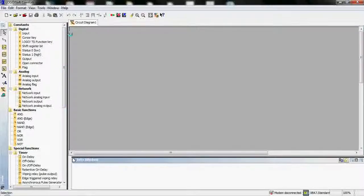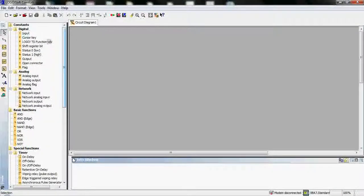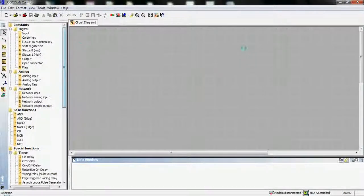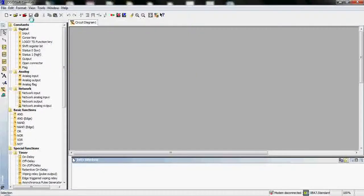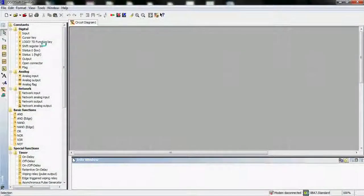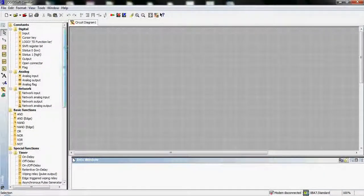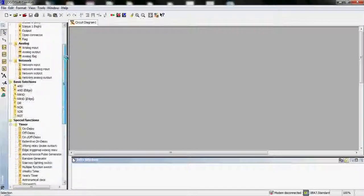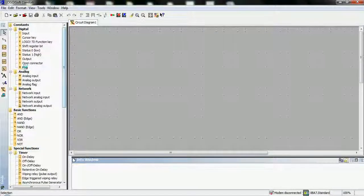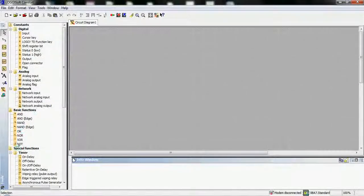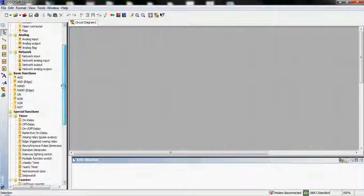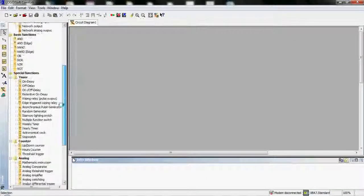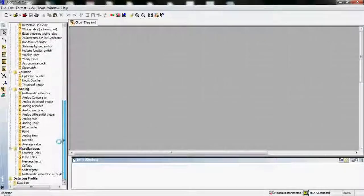This is the interface for function block diagram. We have buttons and here we have a library with a lot of elements including buttons, analog, network, basic functions about logic, timers, counters, inputs, relays, analog inputs, and other kinds.